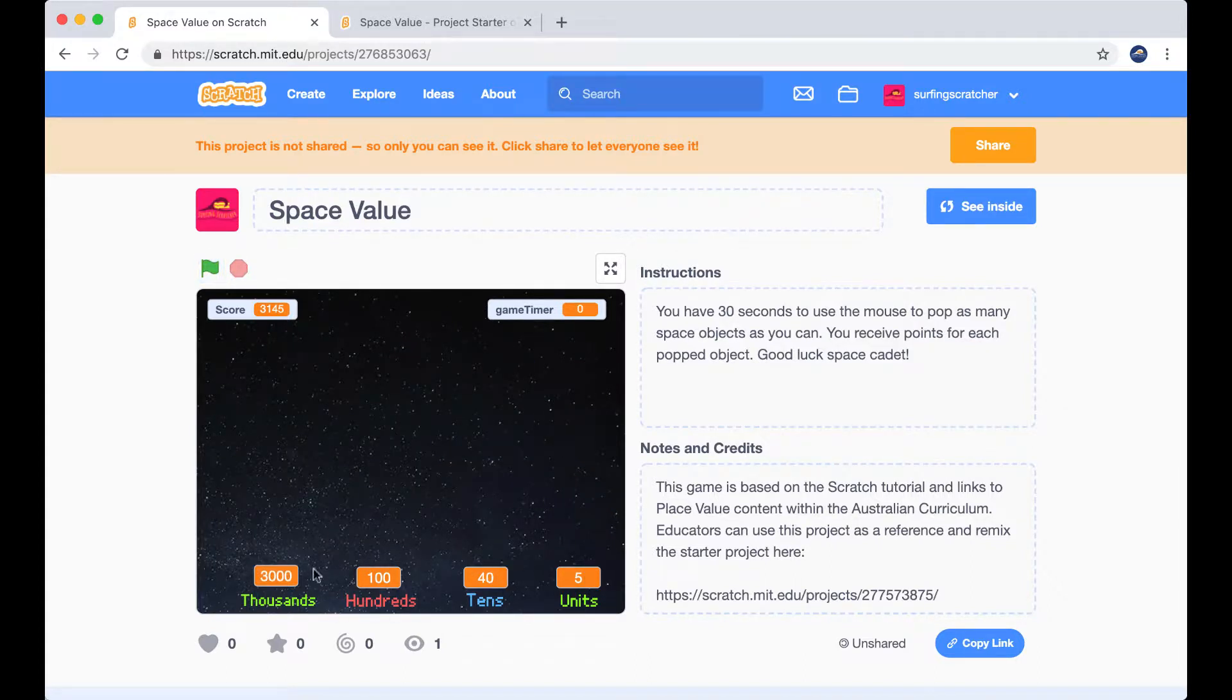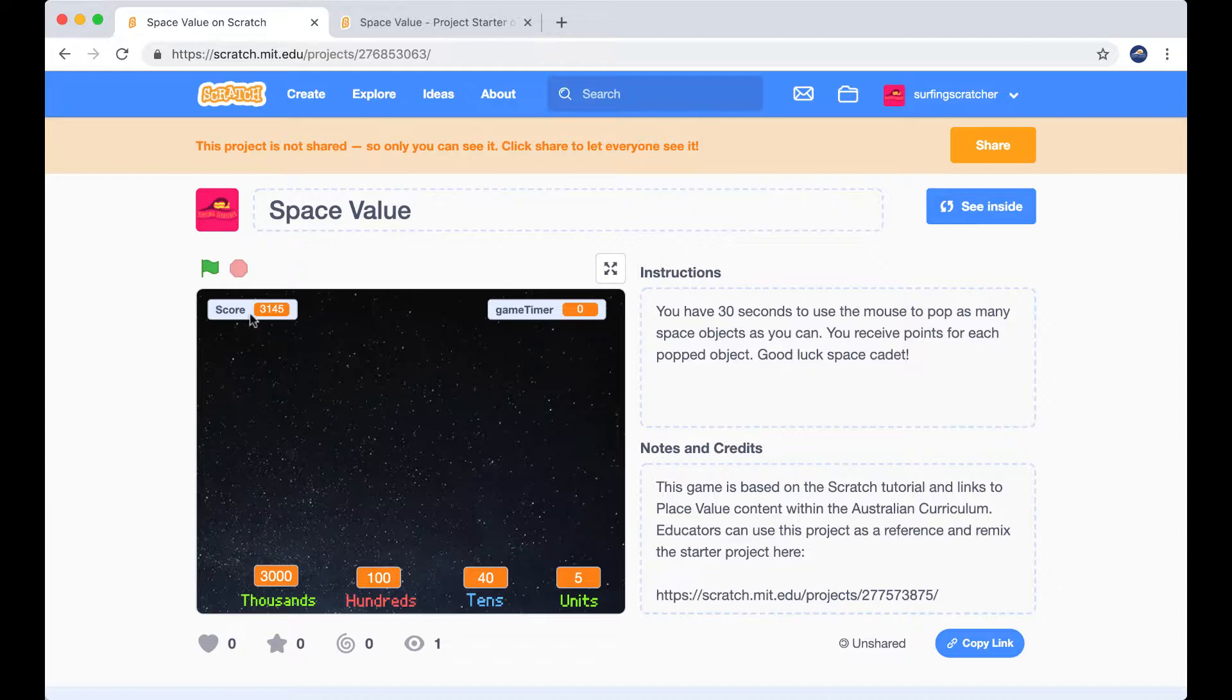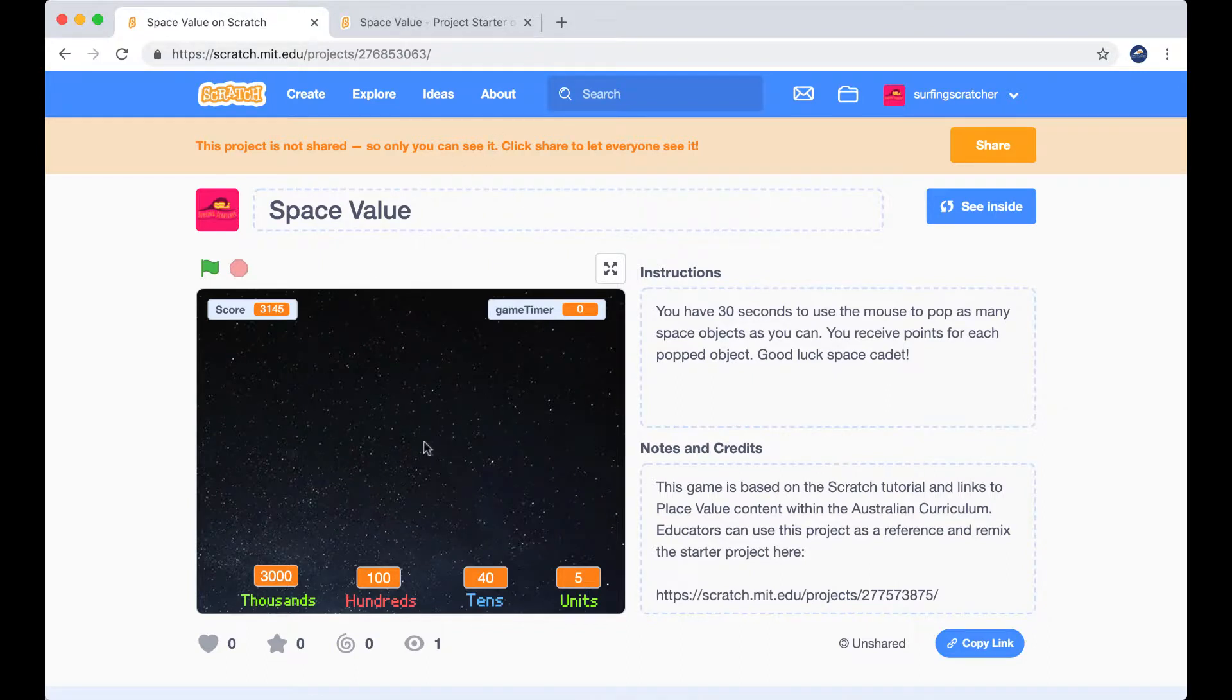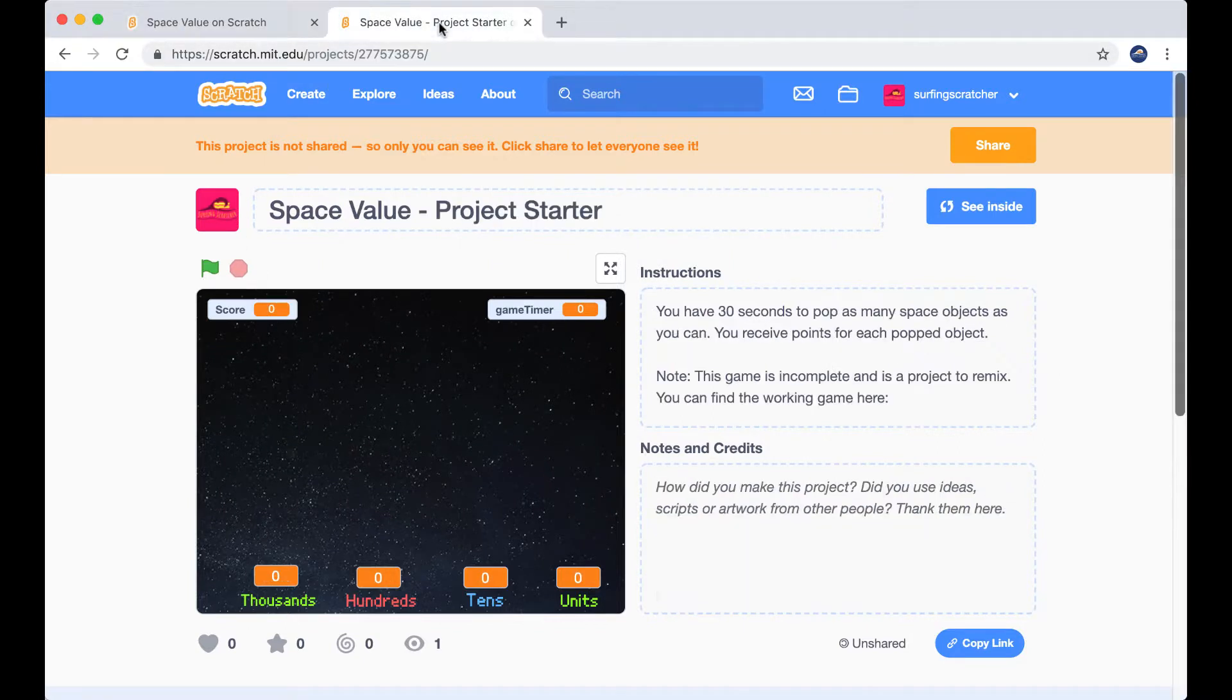So this would be our expanded notation and this would be our whole number representation. All right, we've run out of time. So my final score here was three thousand one hundred and forty-five. So our job is going to be to use a project starter based on Space Value. So I'm going to flick across to that one and show you where we're going to be jumping in from.